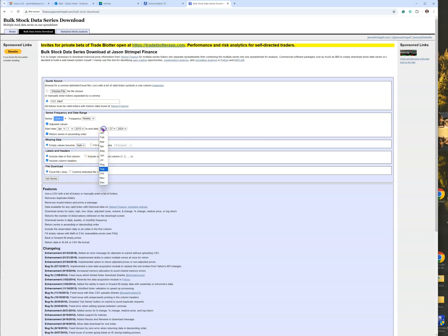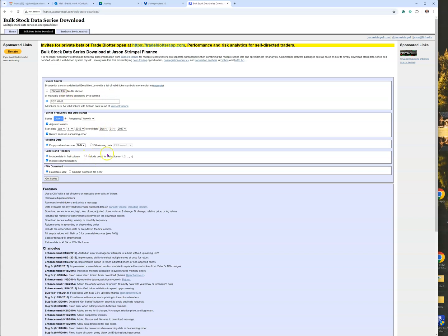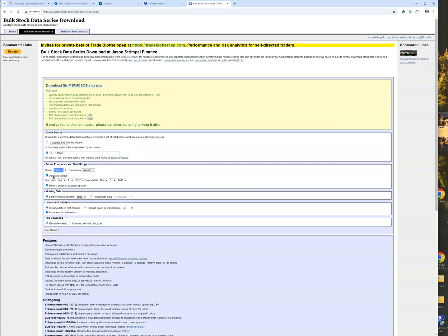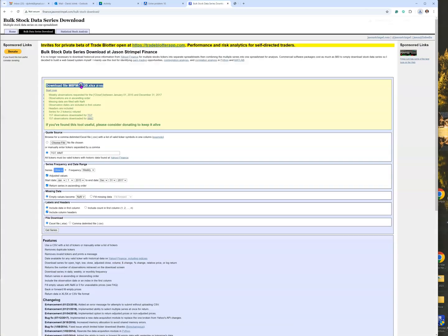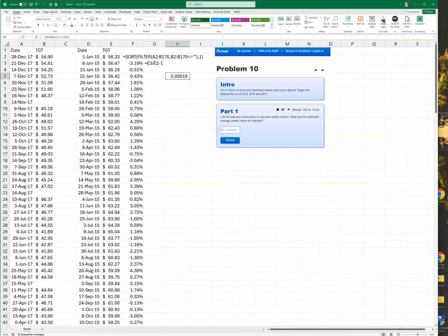We're going to go from January 1st, 2015 to December 31st, 2017. Everything else you can just take the defaults. Then just go Get Series. What's nice - this will get both of them at once. It gets both Target and Walmart. I click on this to download it. It doesn't like it because it's insecure, but I trust this website, so I'm going to go Keep and open it up.